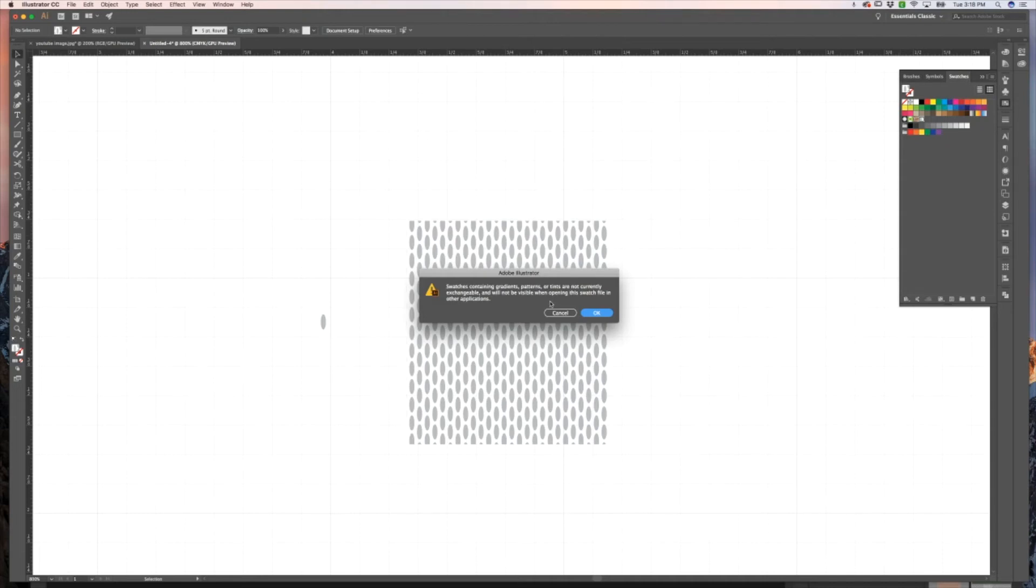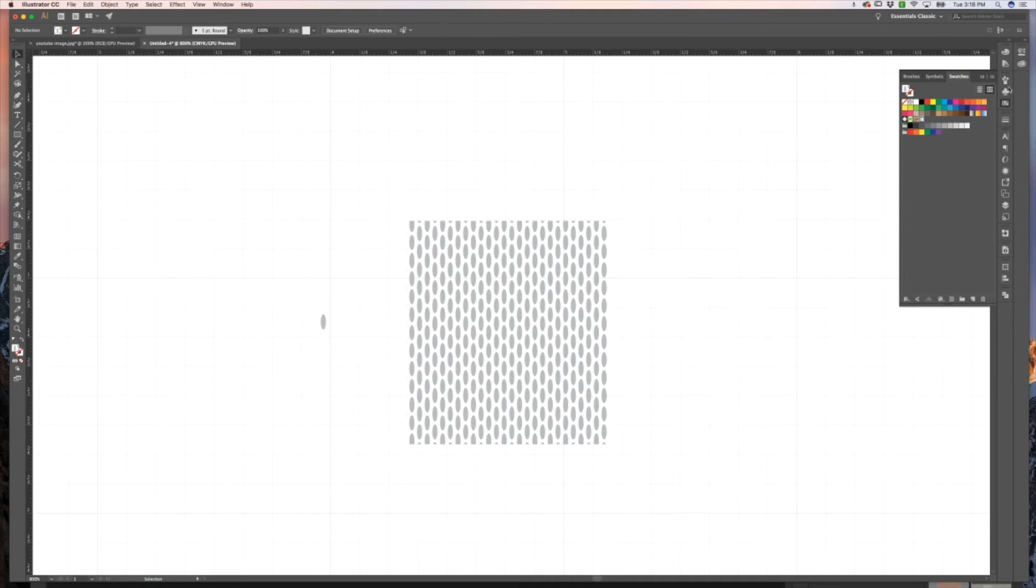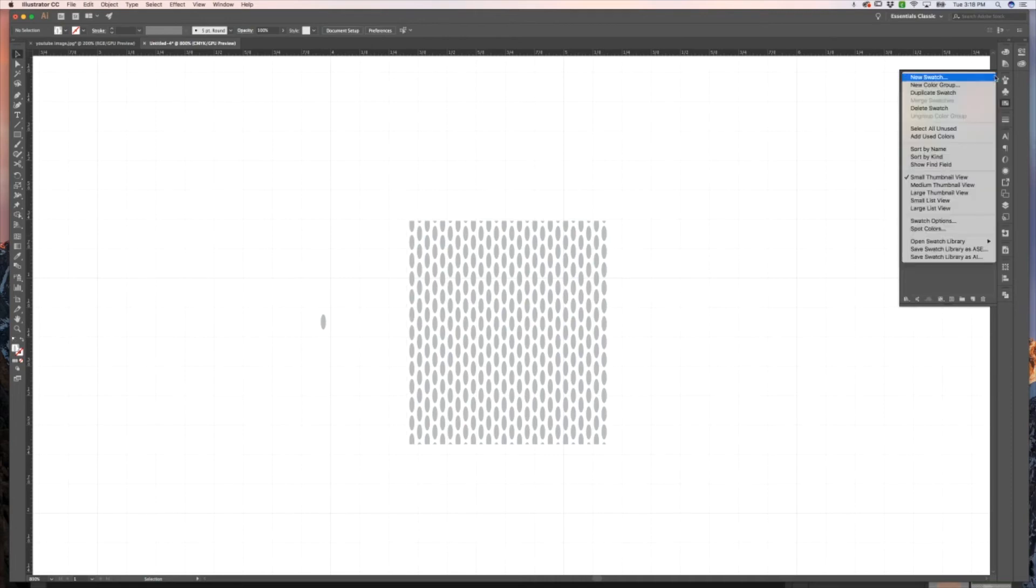And if you are doing something like that and you want to be able to exchange them, you can go ahead and go back onto your menu and instead save the swatch library as an AI file.